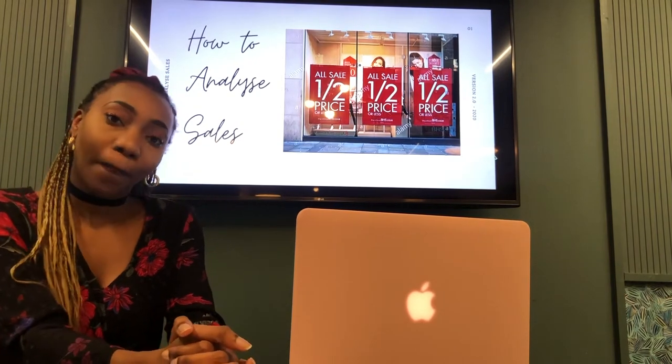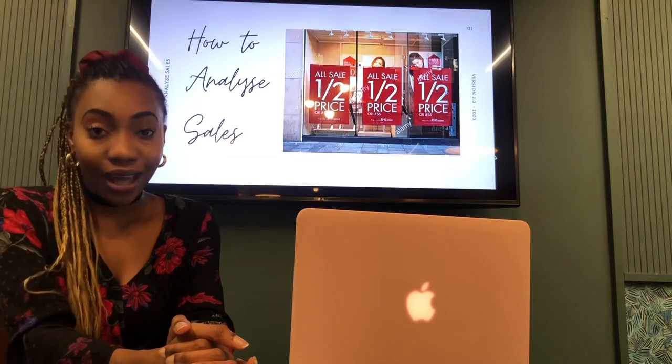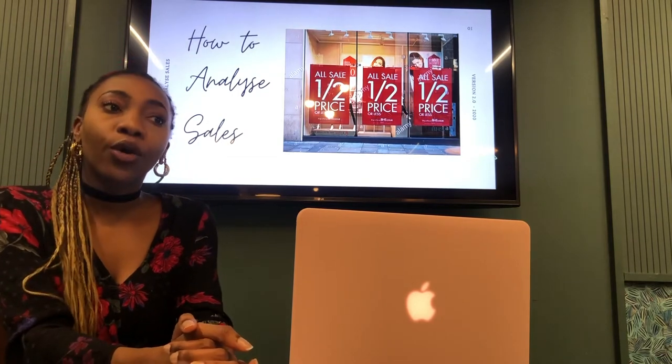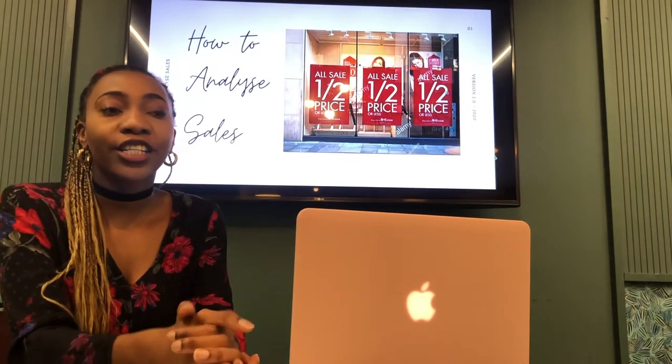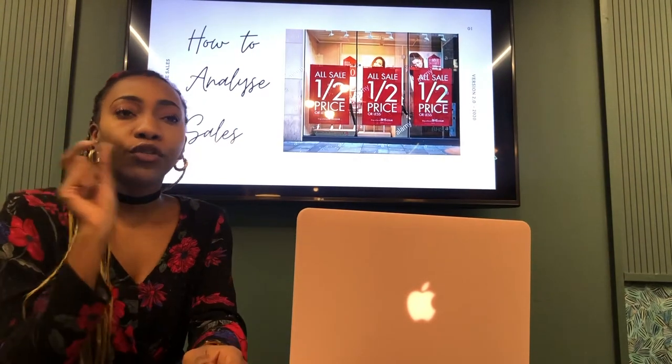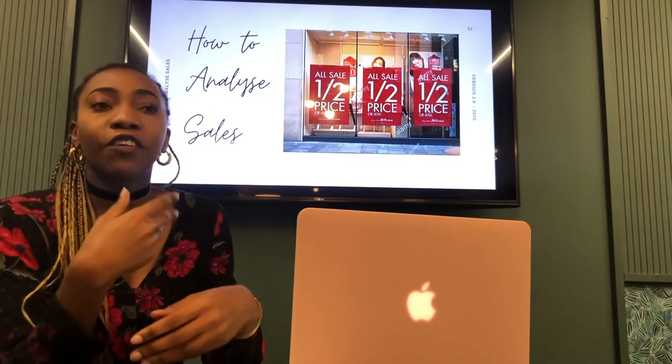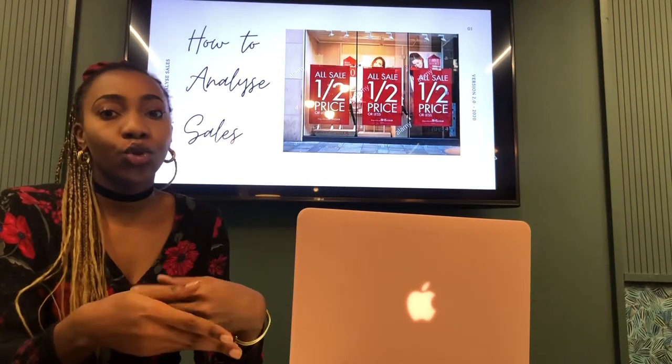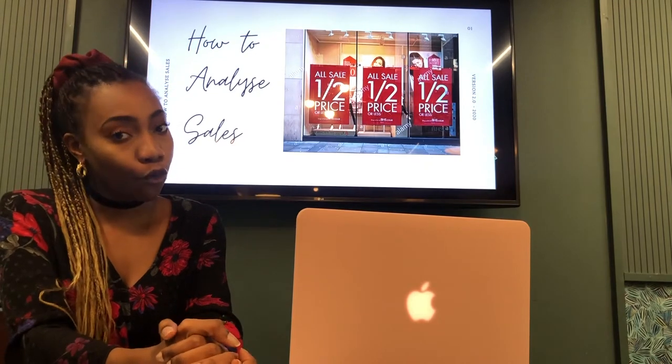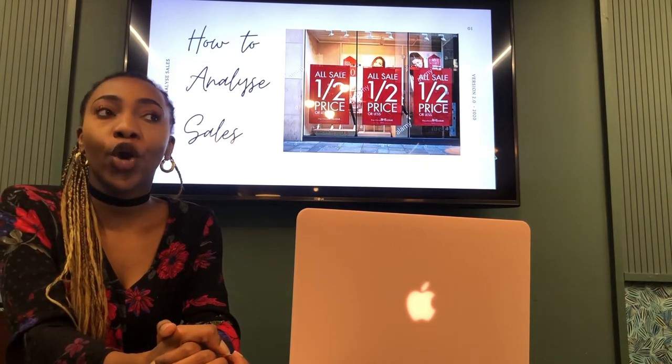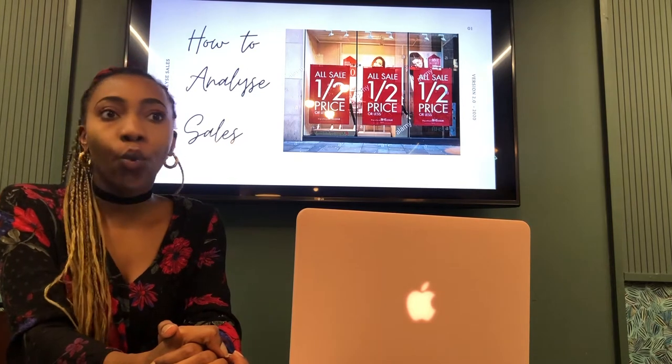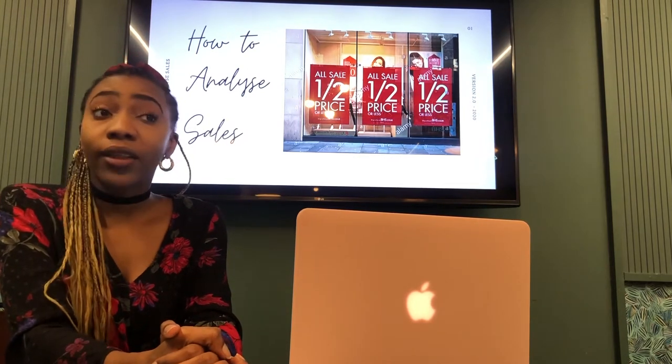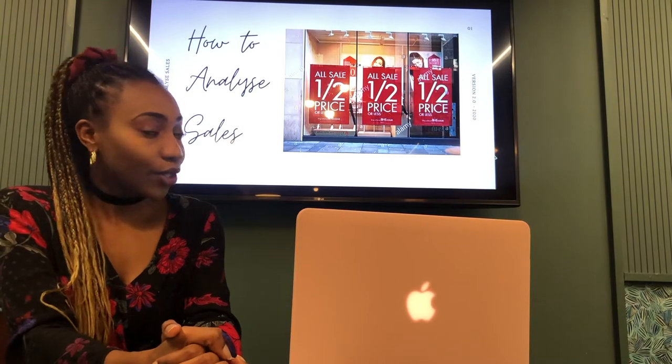Today I'm going to be sharing how to analyse sales. Moving forward from my last video where I shared how to build a range, all of those styles that would have been developed off the range plan, after they've made it to stores, we need to analyse how those styles have performed because we need to know which styles are the most profitable for us, which styles are the best sellers, and that's what we do when we analyse our sales.